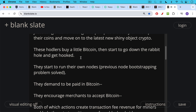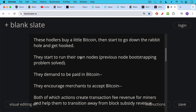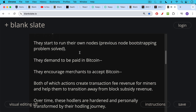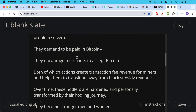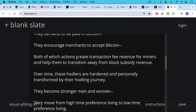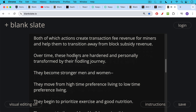The further they go down the rabbit hole, they begin to encourage merchants to accept Bitcoin — and merchants want to accept Bitcoin because they have wealthy customers who want to pay in Bitcoin for goods and services. This demand to be paid in Bitcoin, the encouraging of merchants, and all the transaction fees generated when hodlers move between cold storage solutions — all of these actions help create transaction fee revenue for miners and help them transition away from block subsidy revenue. Over time, these hodlers are hardened and personally transformed by their hodling journey, and the volatility ensures that only the strong survive — they become stronger men and women, moving from high time preference to low time preference living.